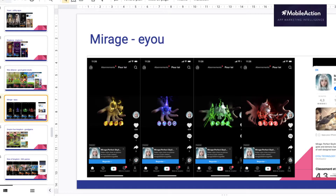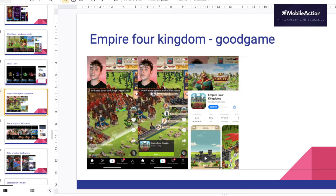Then you have Empire for Kingdom by Good Game. They are doing a lot of really good ads lately on the platform. Here you see basically a person that gets a strong eye contact with you and explains how it's working. It's really nice and it really looks like organic content.